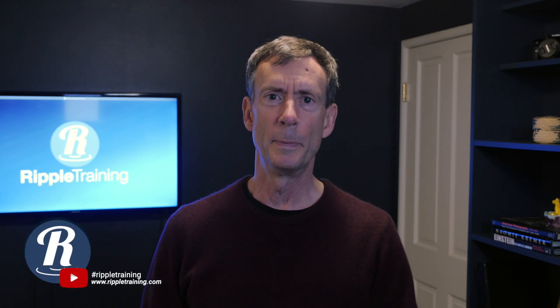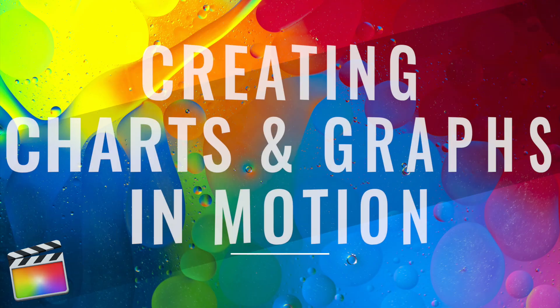Hey, it's Mark from Ripple Training. So I don't know about you, but I've been looking at a lot of charts and graphs recently. So I thought this would be a great time to look at how you can use motion to quickly and easily build charts and graphs. So let's take a look.